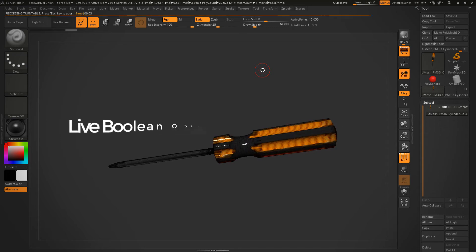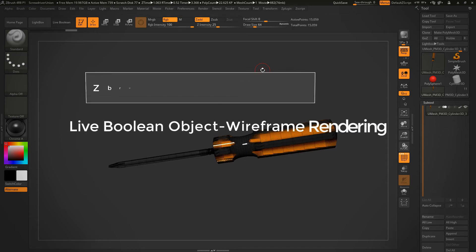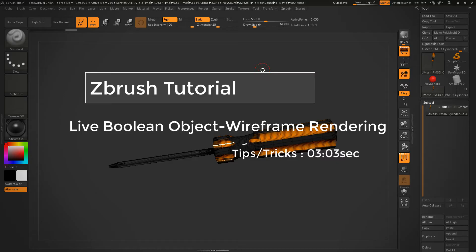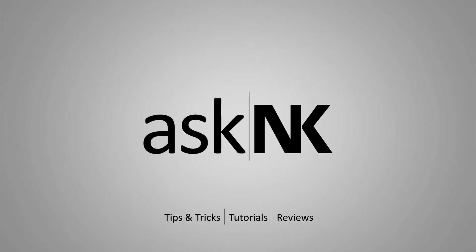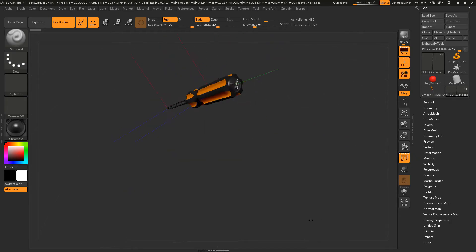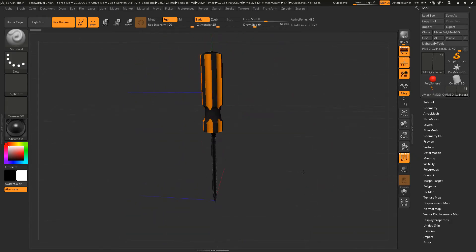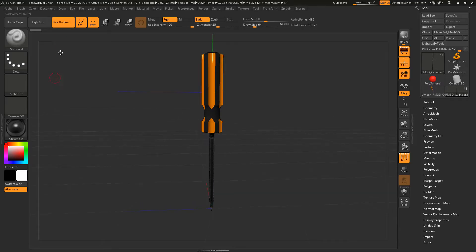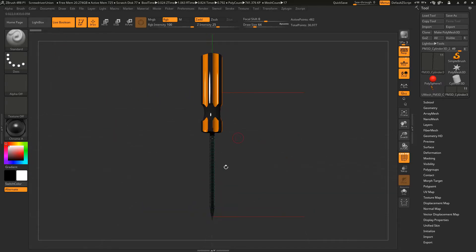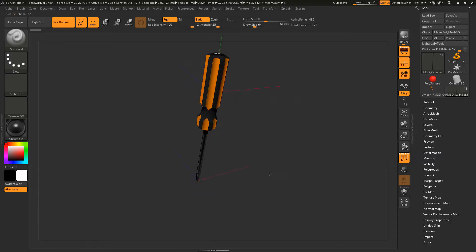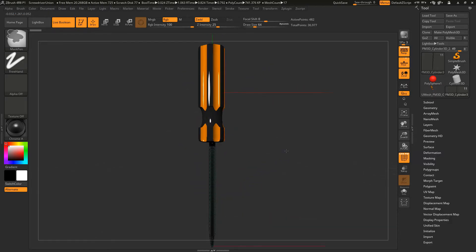In today's video, we're going to look at how we can render live boolean objects wireframe in ZBrush 4R8. I have ZBrush open and loaded in is the screwdriver that comes with ZBrush 4R8. How you can render live boolean wireframes if you're using ZBrush 4R8 is quite simple.